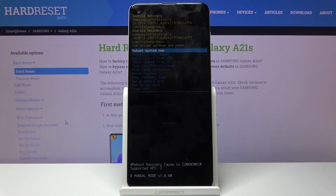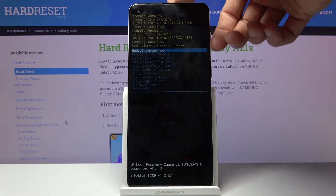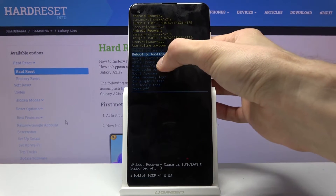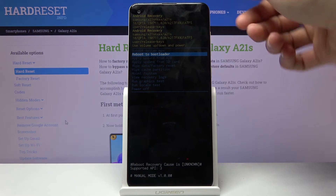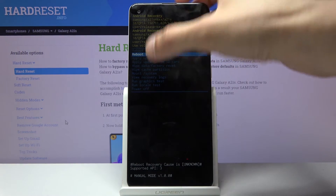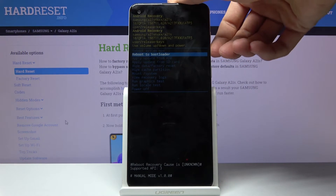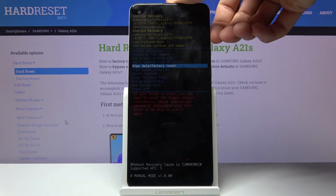As you can see, we're now in recovery mode. From here you will use the volume keys to navigate. The touchscreen doesn't actually work here, so you have to use the physical buttons.